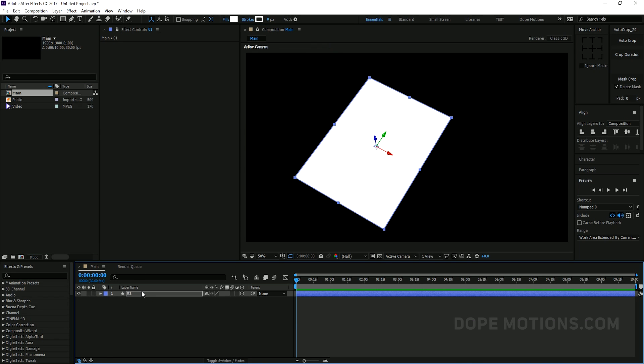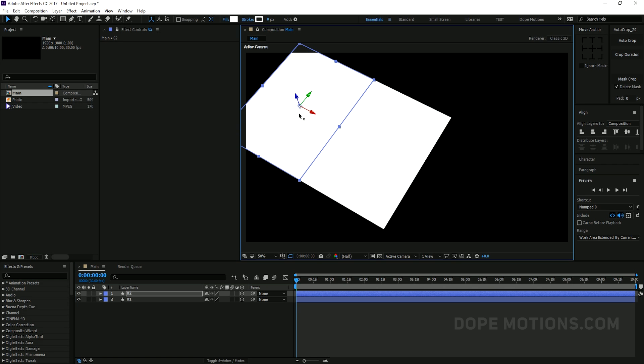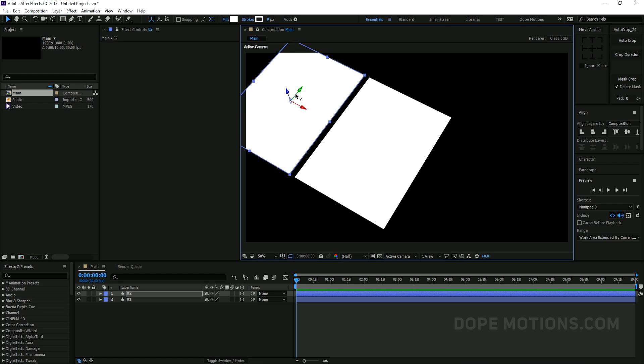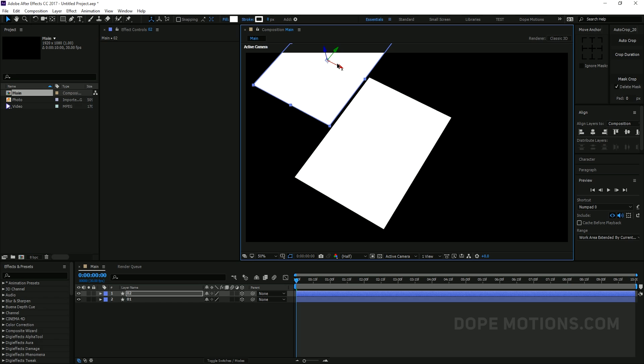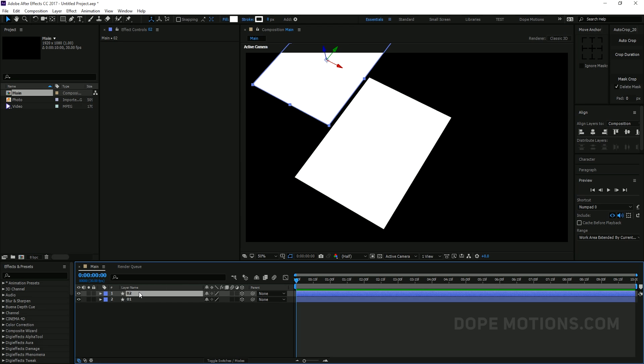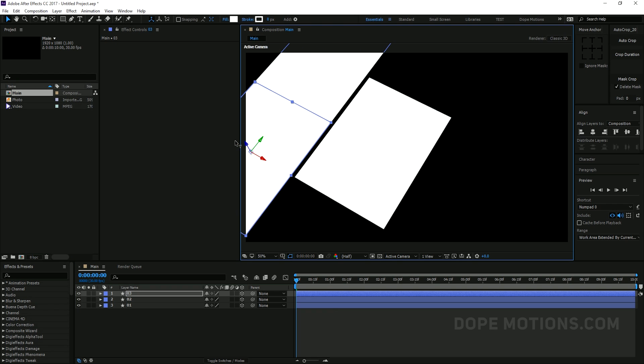Then what I'm gonna do is I'm gonna rotate it. So I'm just gonna hit R to bring down the rotation and orientation properties. And I'm gonna rotate the orientation to let's say 330 by 30. That looks pretty good. And I'm gonna place it somewhere around there or maybe somewhere around here. And let's animate this. But before animating this let's create the other slides as well.